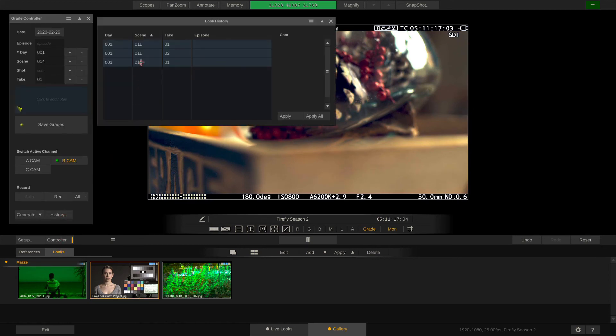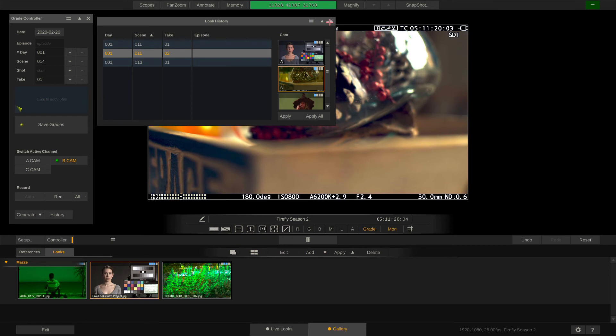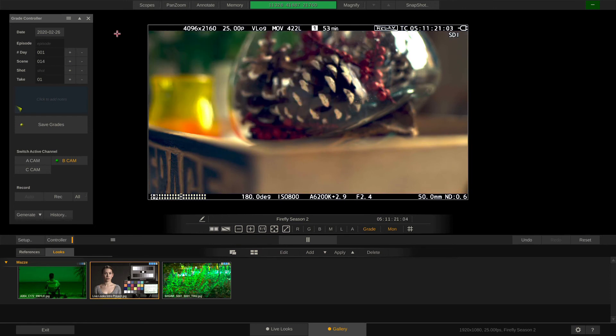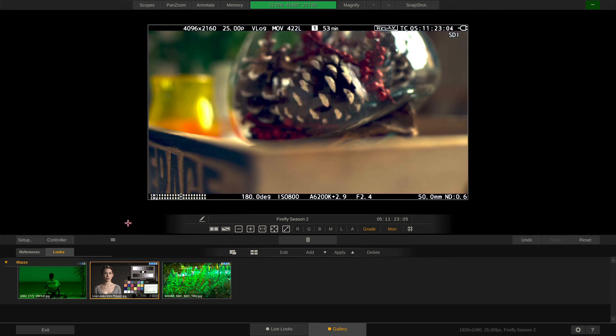The Looks tab only stores a user selection of grades and lets us apply them to the currently active channel. Like such.